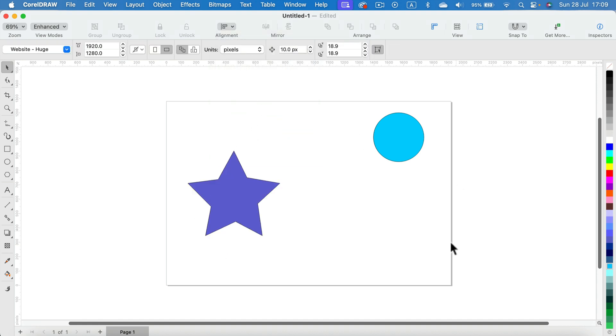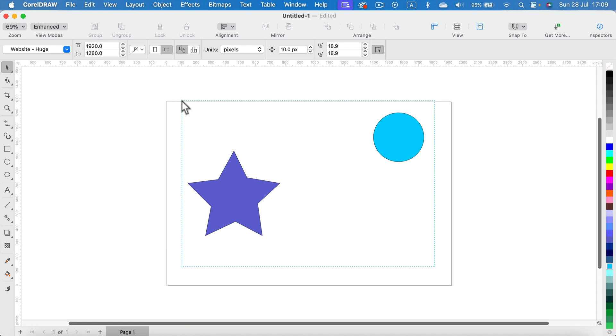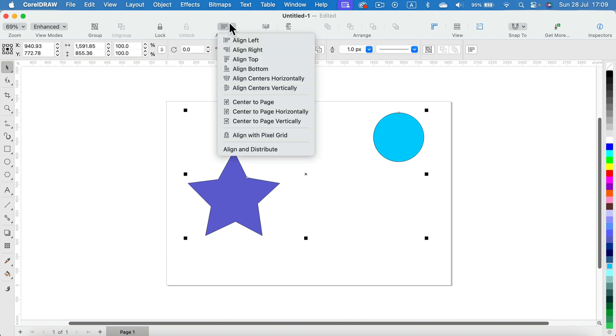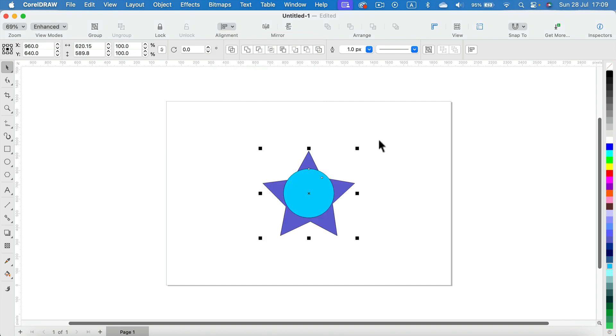Keep in mind if you got two objects selected like this and you select the option to jump to the center of the page, they will both do that.